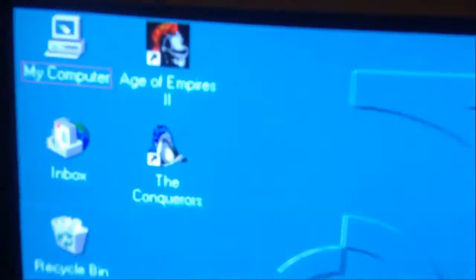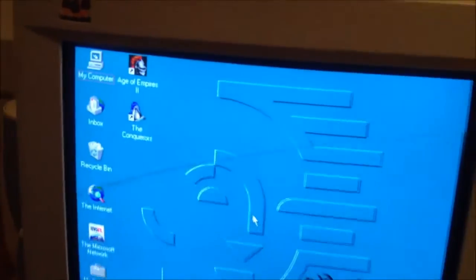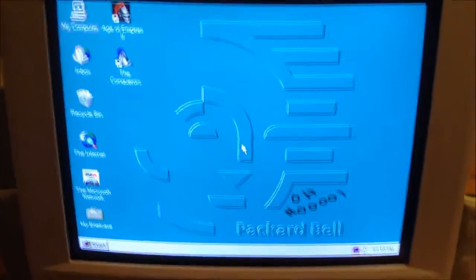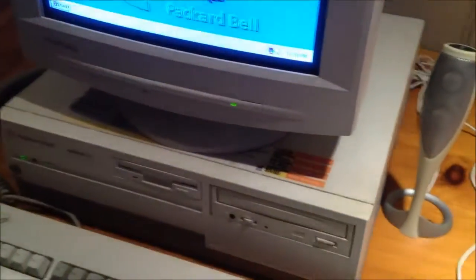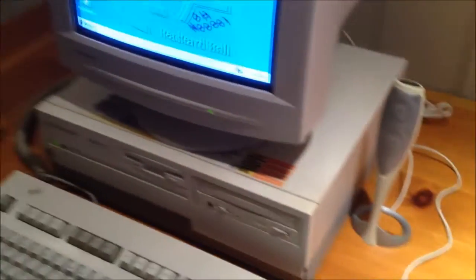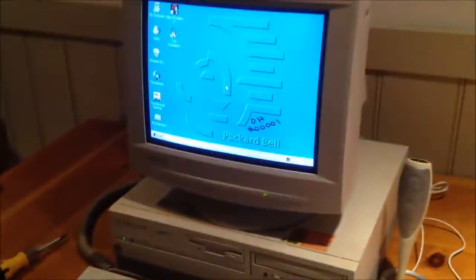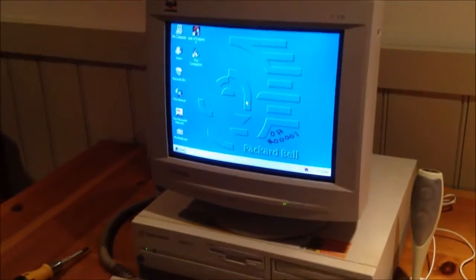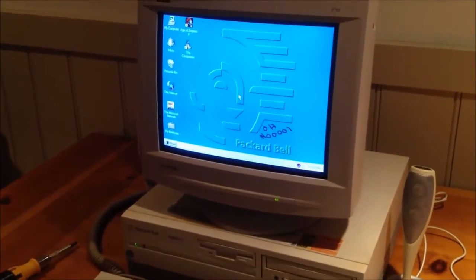As you can see, I've already installed Age of Empires, too. So you know I'm going to be playing a lot of that. This has been setting up the Packard Bell so far. So far, so good.